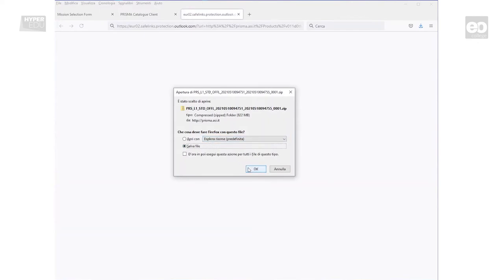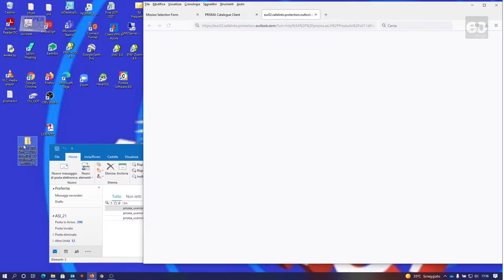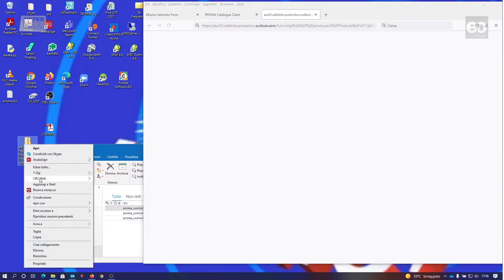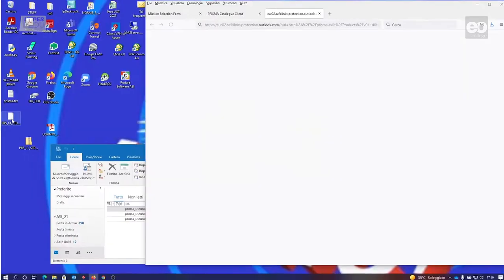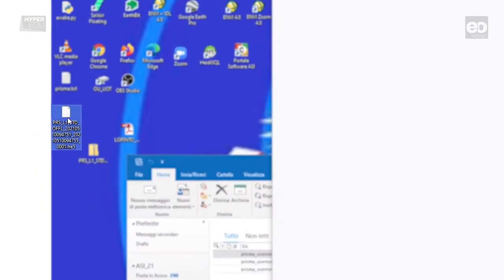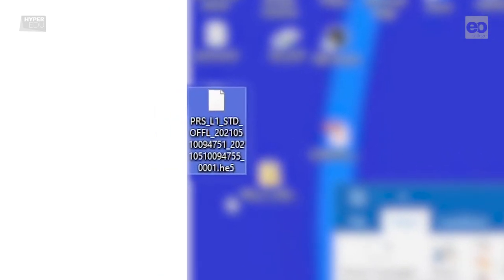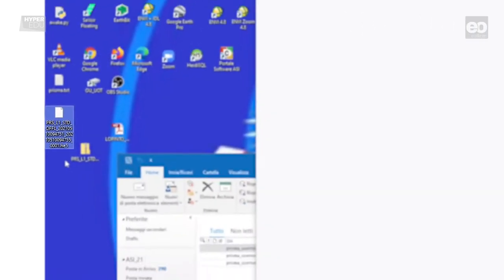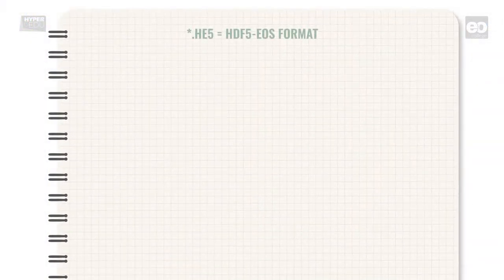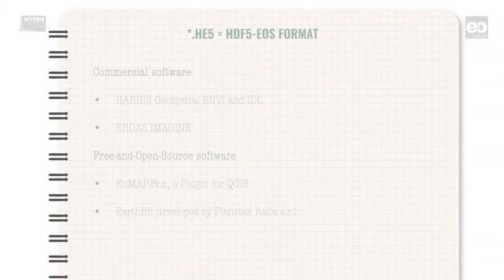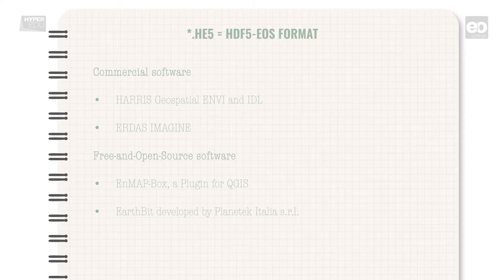For example, the L1 product size is slightly less than 1GB. With a decent internet connection, the download process for a single image will approximately take less than 1 minute. To access the data file, the downloaded folder needs to be unzipped. The file type of Prisma products are .he5, which means HDF5 EOS format. HDF5 is a very common format which can be ingested by a lot of image processing systems, both freeware and commercially distributed.